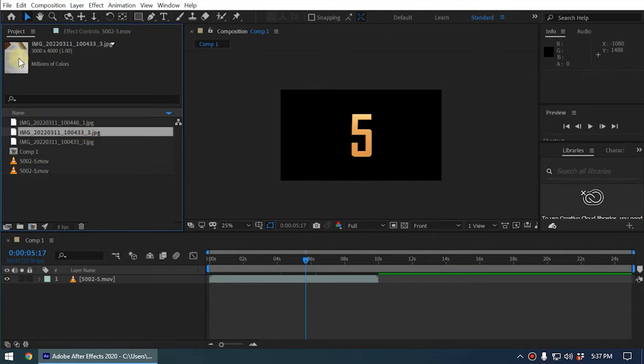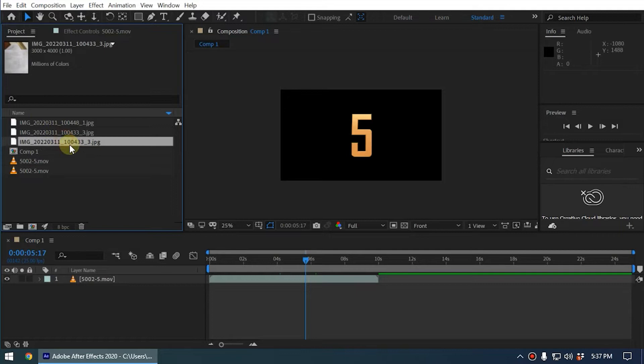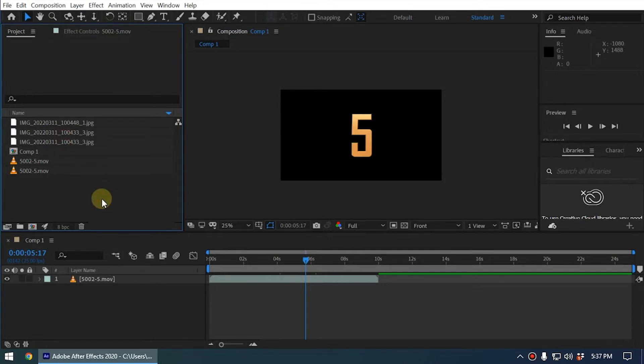This happens if you're working on a large project. We can use the Consolidate All Footage command to remove these duplicated files. That way we can clean up the After Effects project.